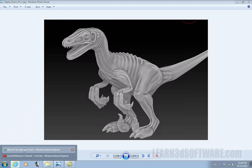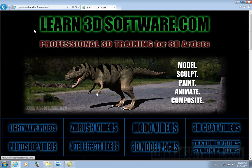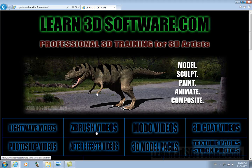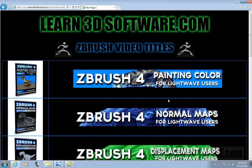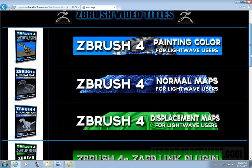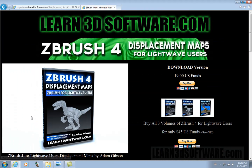If you're interested in that, all you have to do is go to learn3dsoftware.com. As you can see here we have a menu of different software packages. Just go under ZBrush and for displacement maps, click on displacement maps video and here you'll find it.